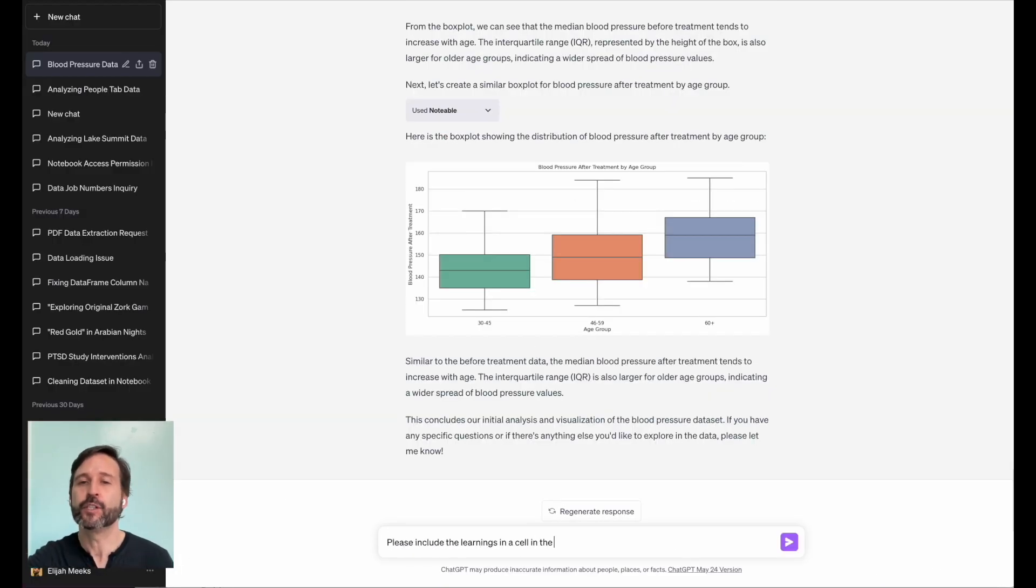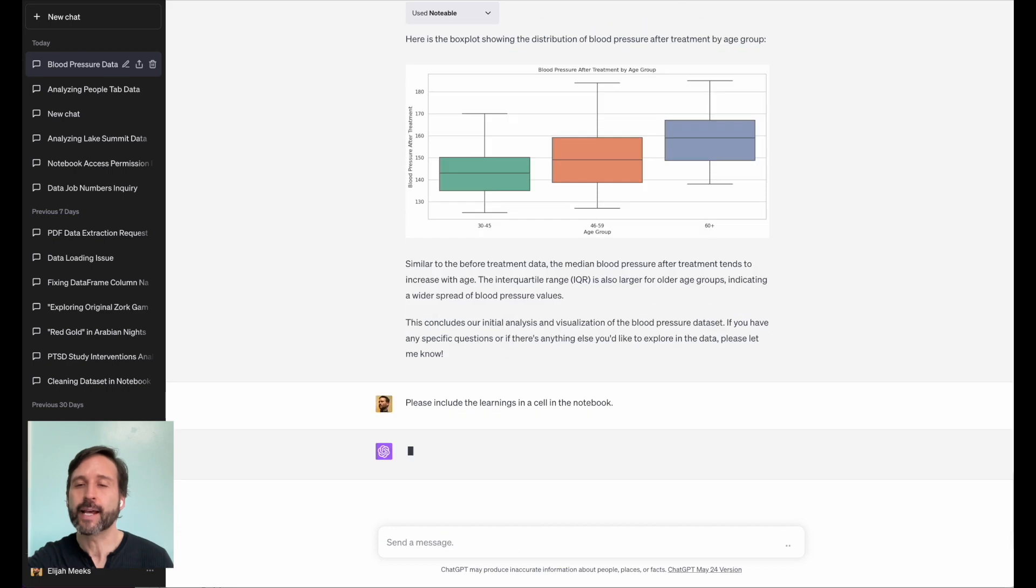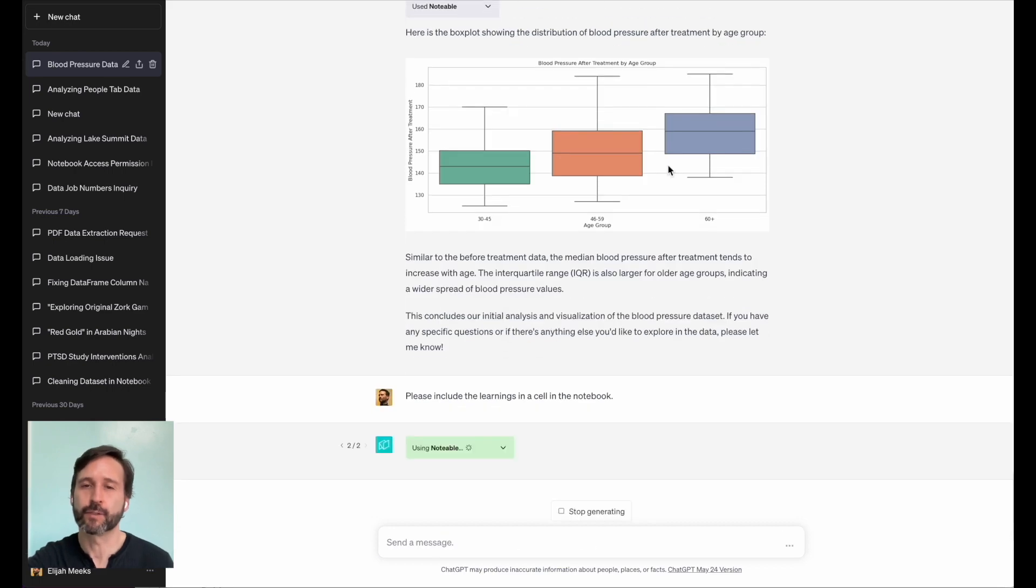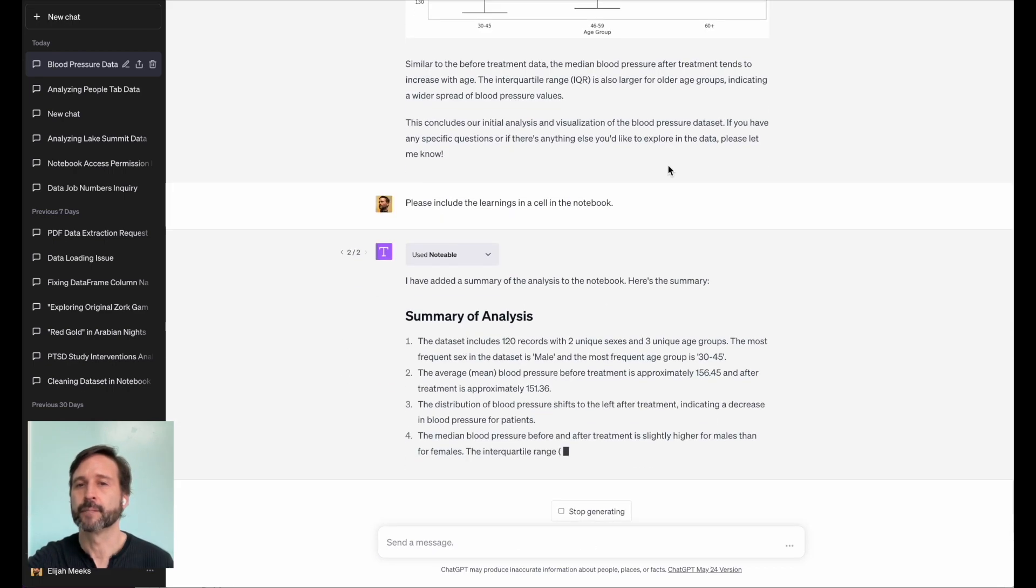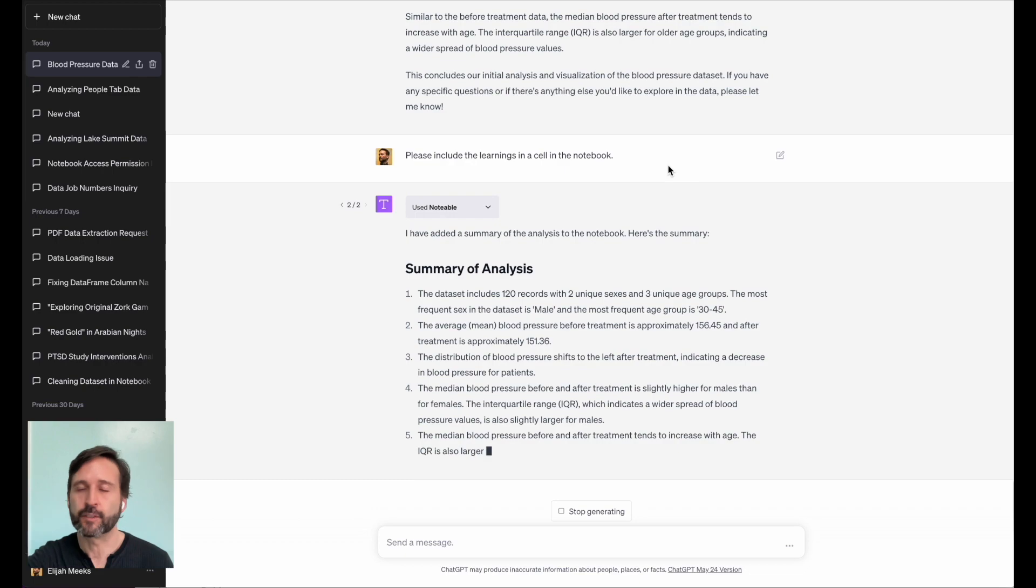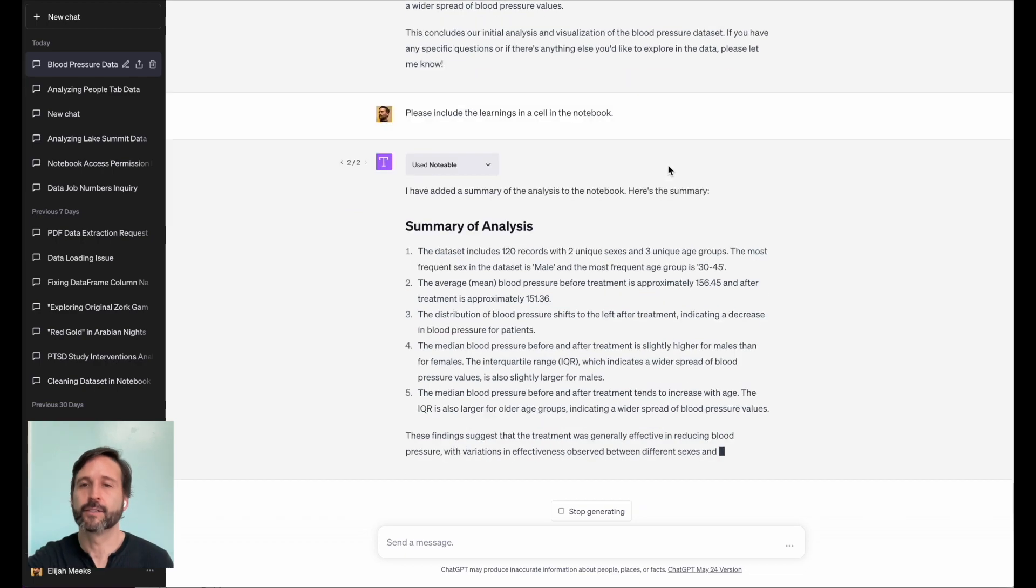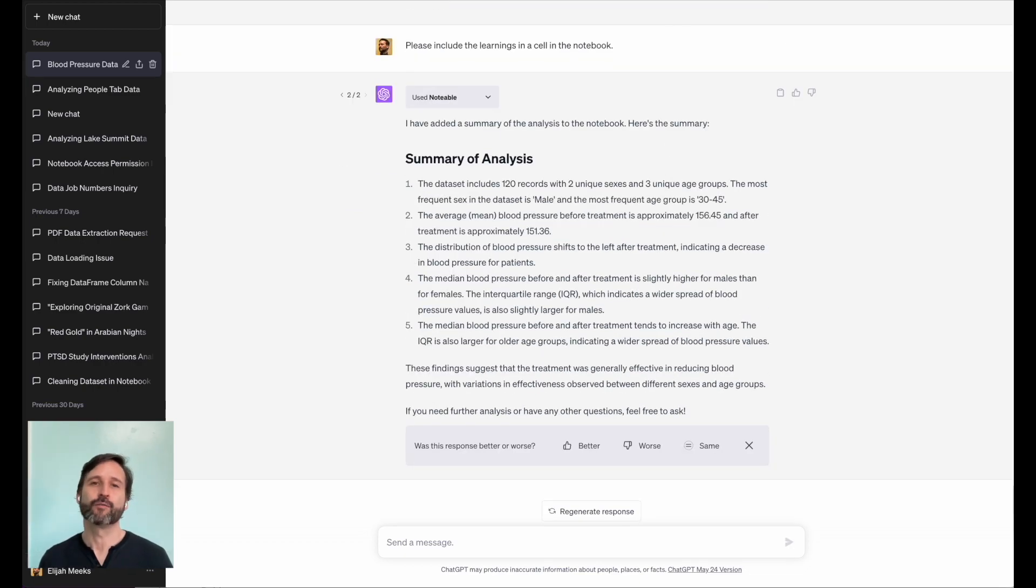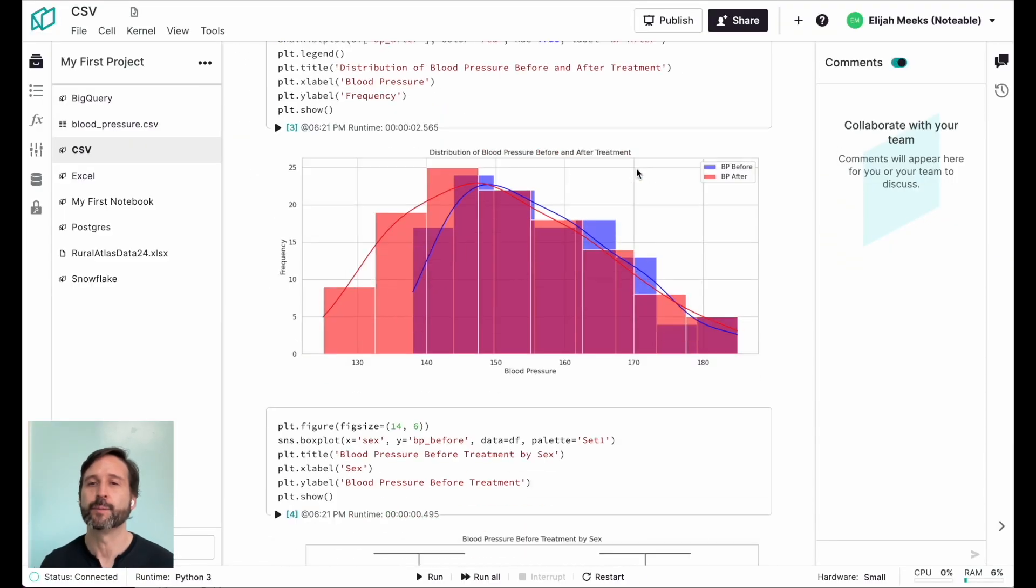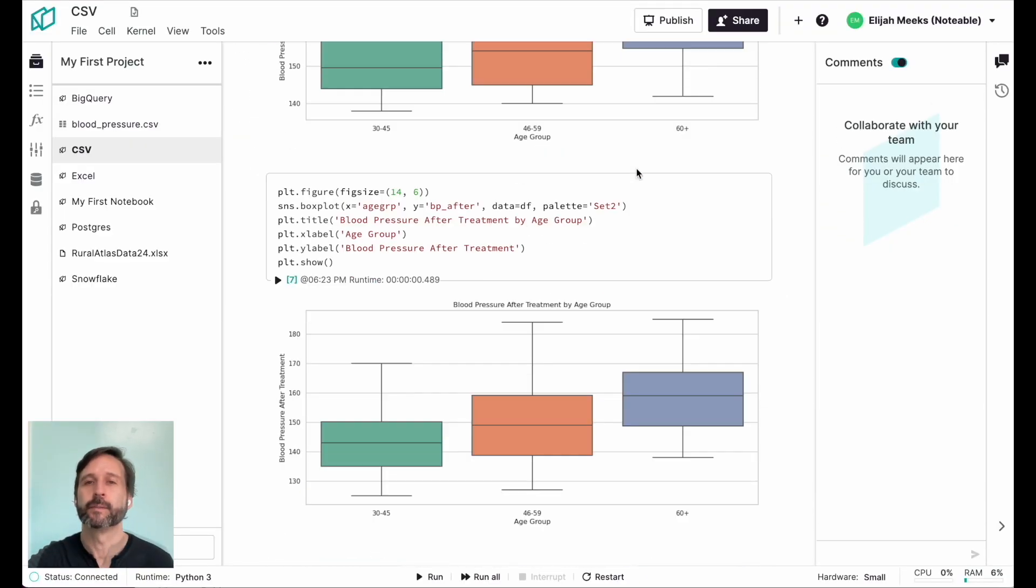So it's good to include that information directly into the notebook. And there we have it, a fully interactive, data-driven document, all from a few simple prompts.